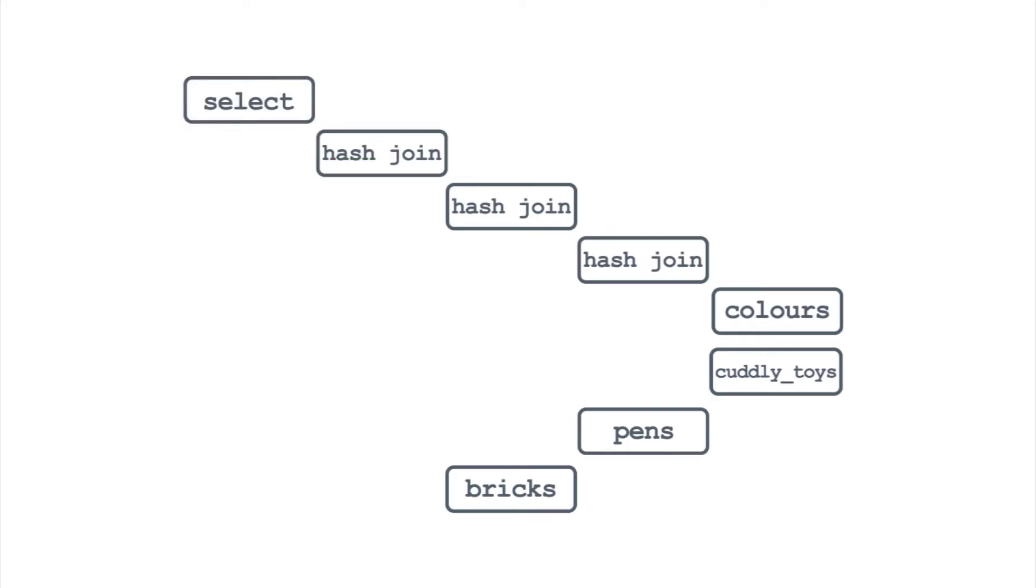So in this plan, the database started with the colors, joined those rows to the cuddly toys, added in the pens, before finally joining in rows from bricks. Okay, so we've figured out the order of processing, but what about how many rows we're getting?